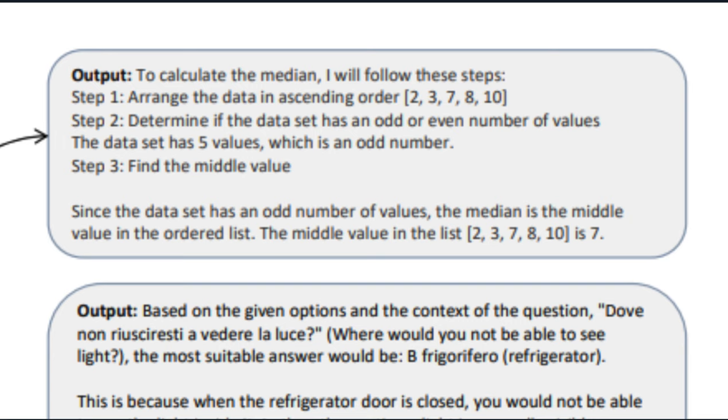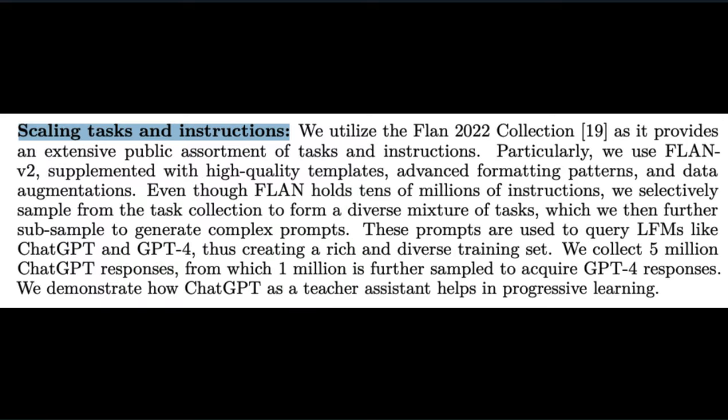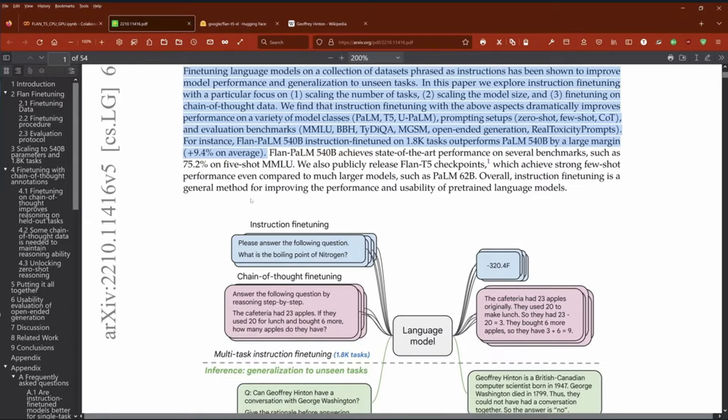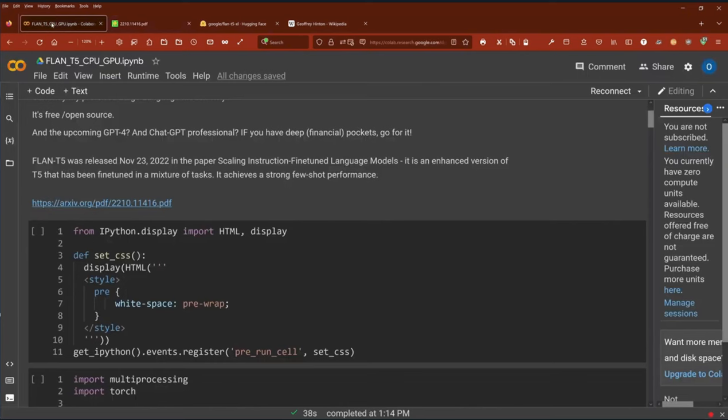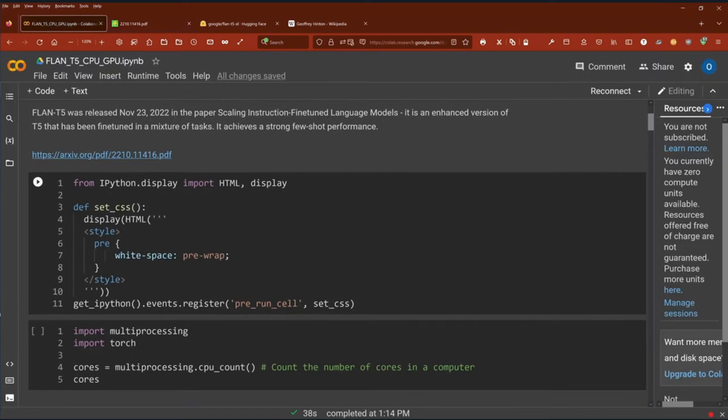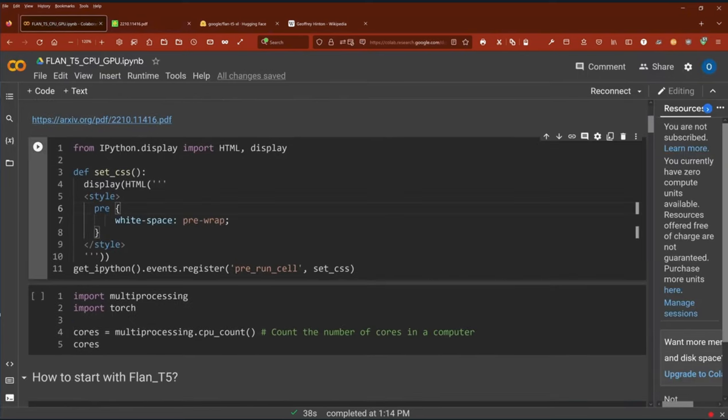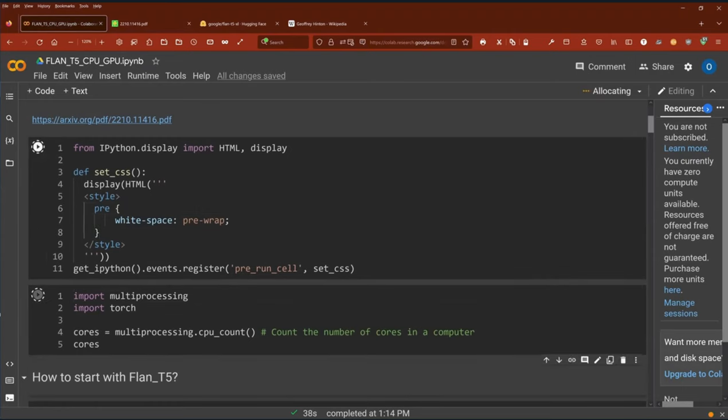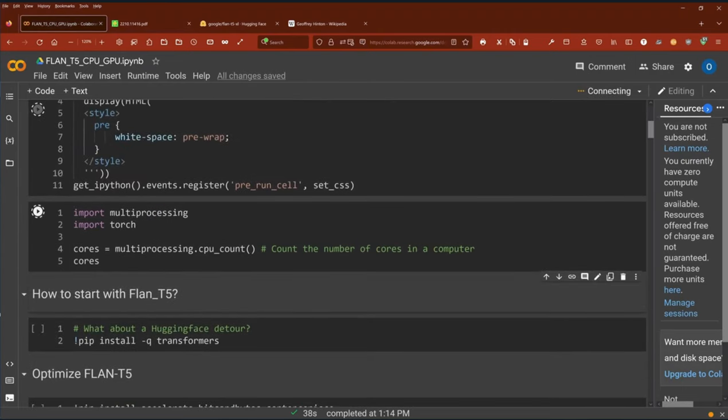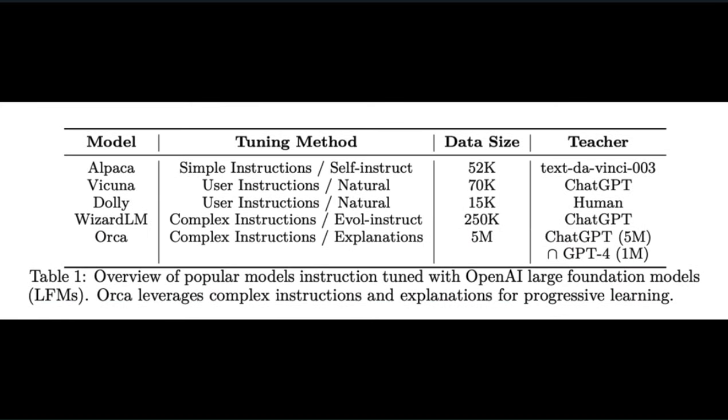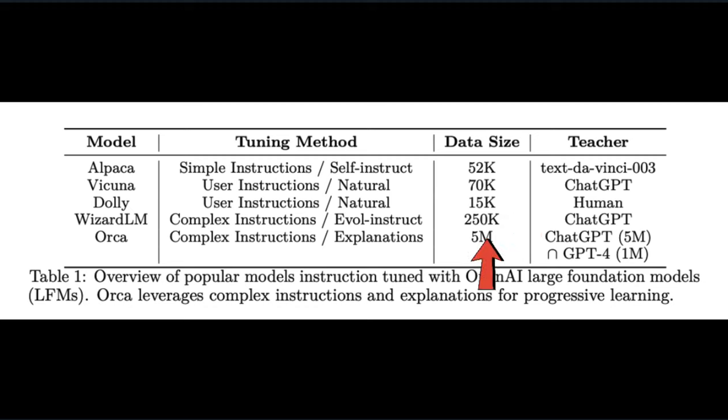The second big contribution is scaling tasks and instructions. Open-source models are using highly limited data sets. But Orca uses the Flan 2022 collection, which is a data set of tasks and instructions put together by Google that has tens of millions of instructions. In this visual, you can see the data set sizes of these different open-source models. Alpaca and Vakuna have 50,000 to 70,000, and WizardLM has the most at 250,000. But as you can see here, Orca has 5 million, completely destroying the other open-source models.